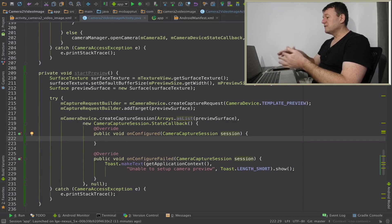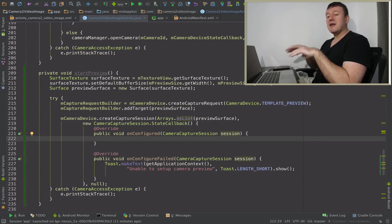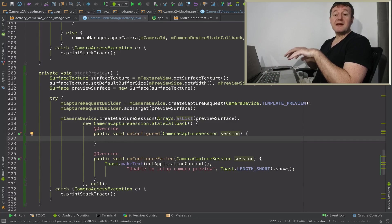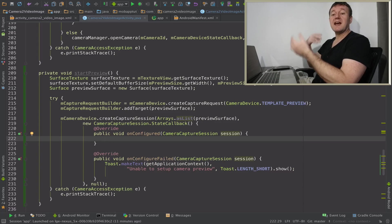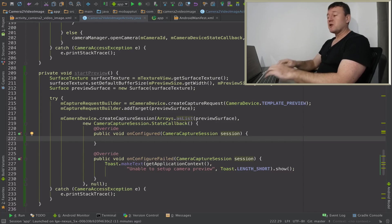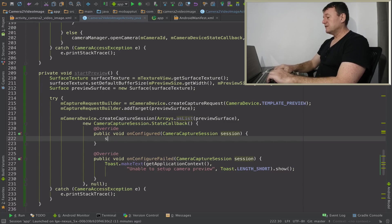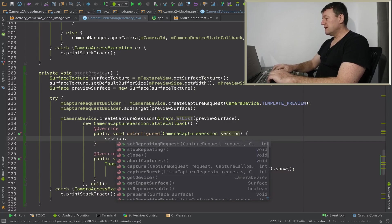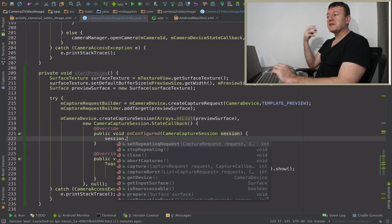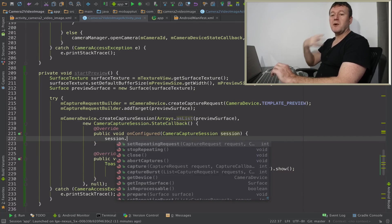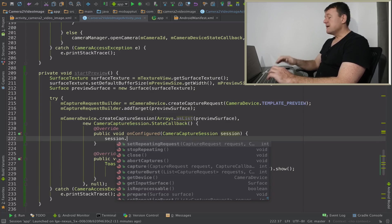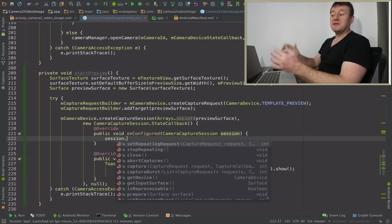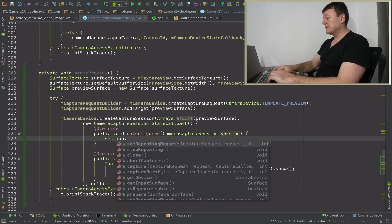Hopefully that will never happen because we'll get into the on configured state here. So once we've got the on configured, we've got a configured session. Once that session's set up, we can actually start setting up our request. So let's call session and call it set repeating request. In other words, it's going to be a video so we want it to keep repeating regularly just to update that display. Hopefully that's something like 30 hertz.